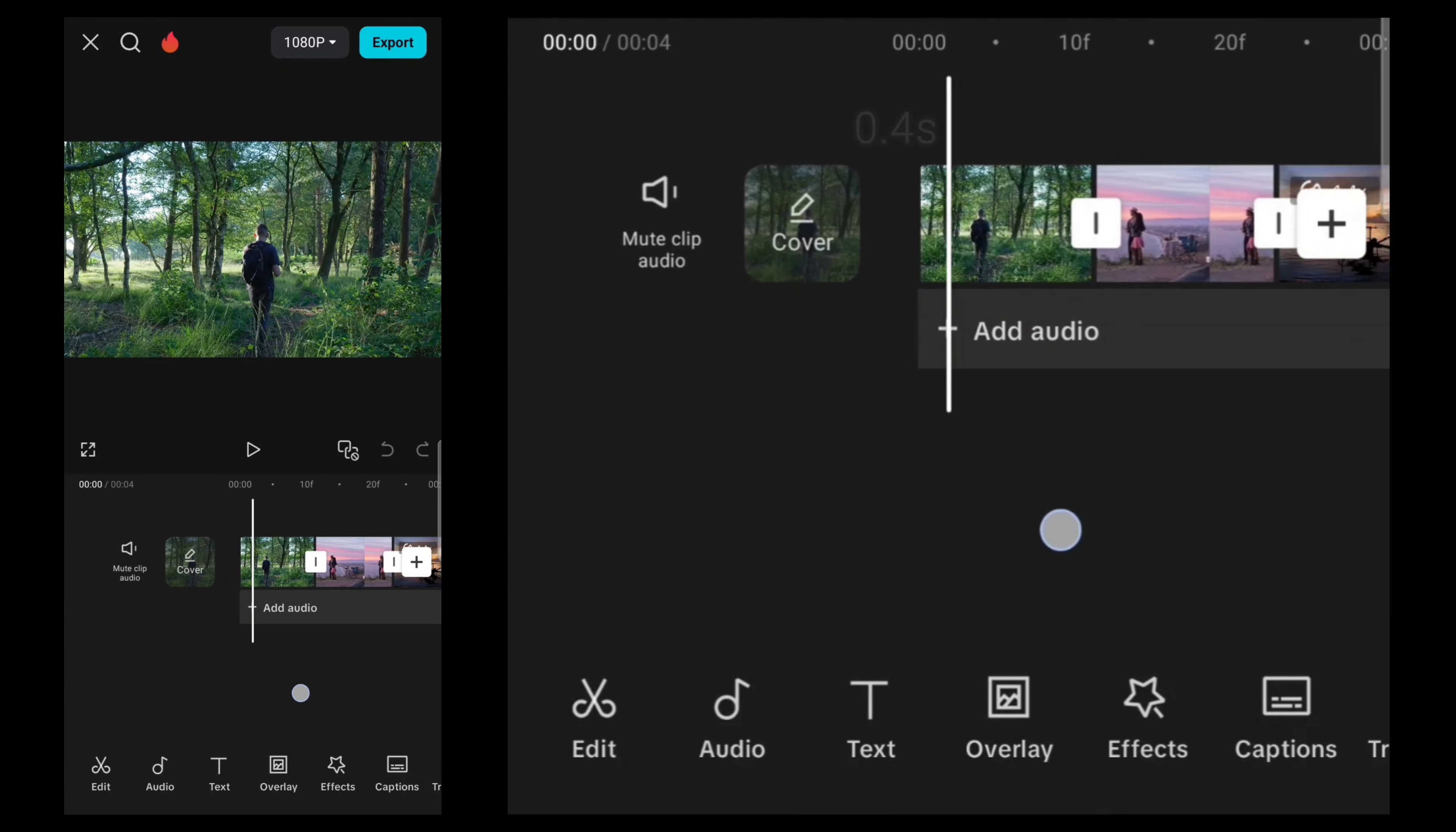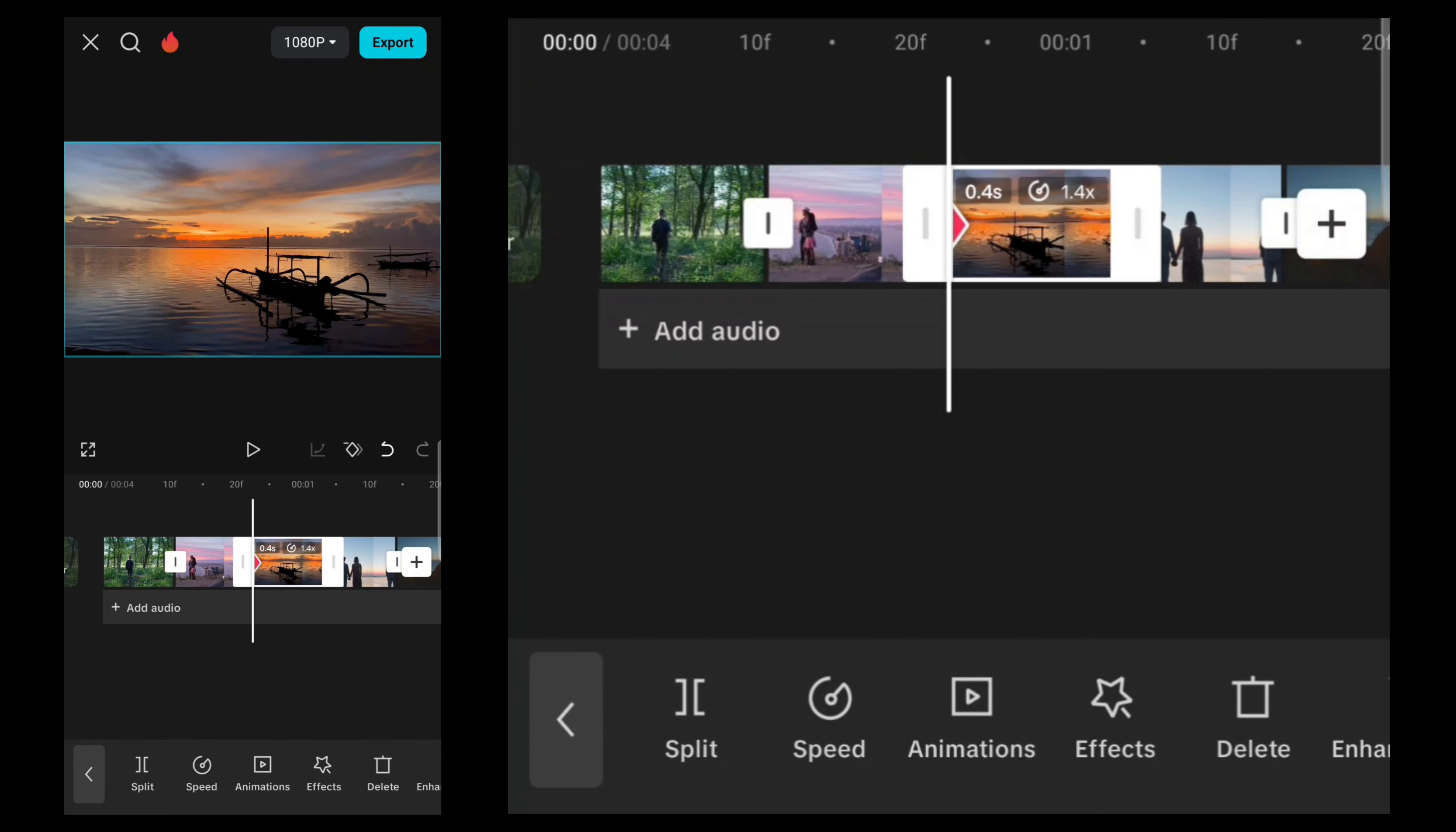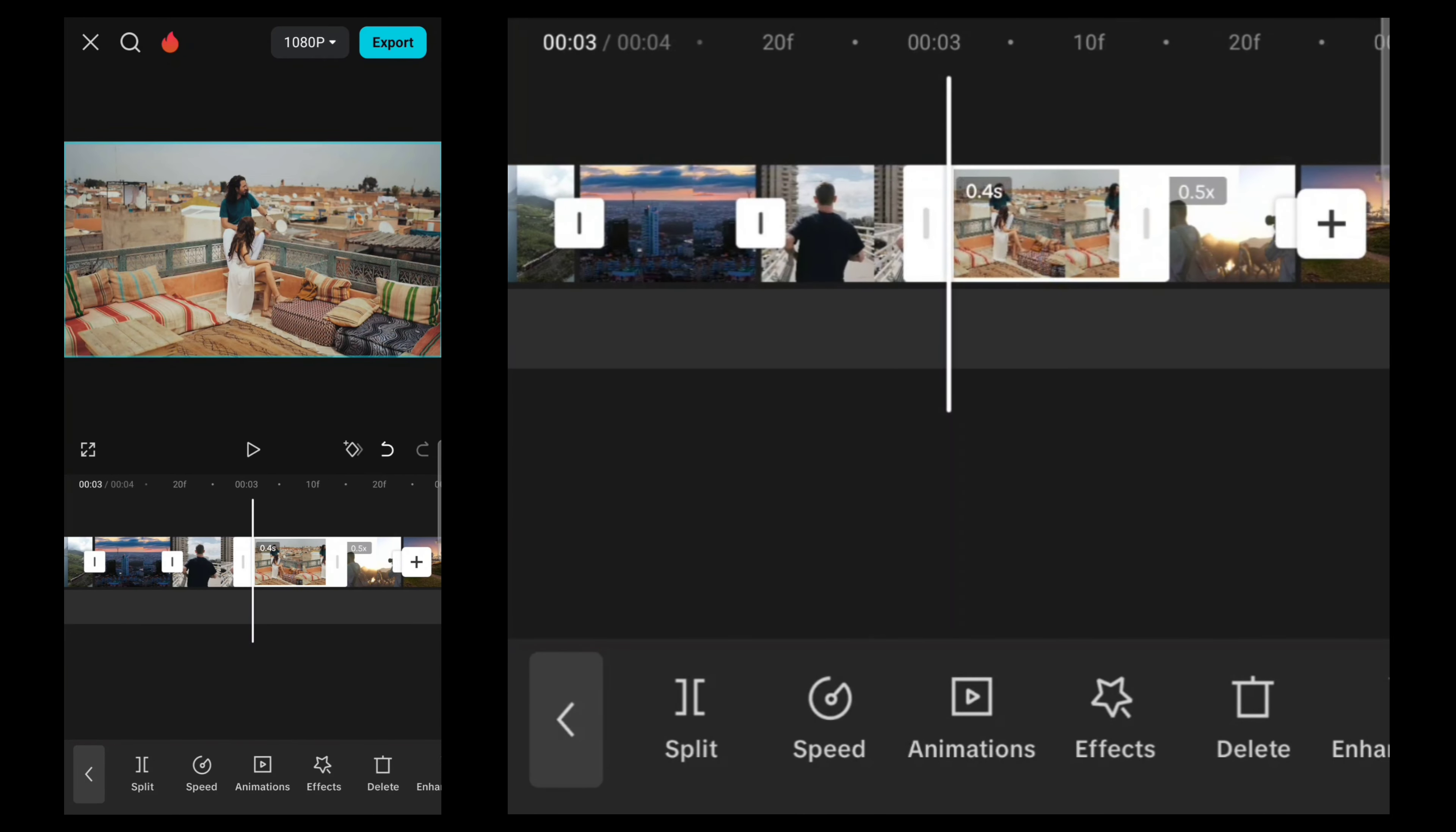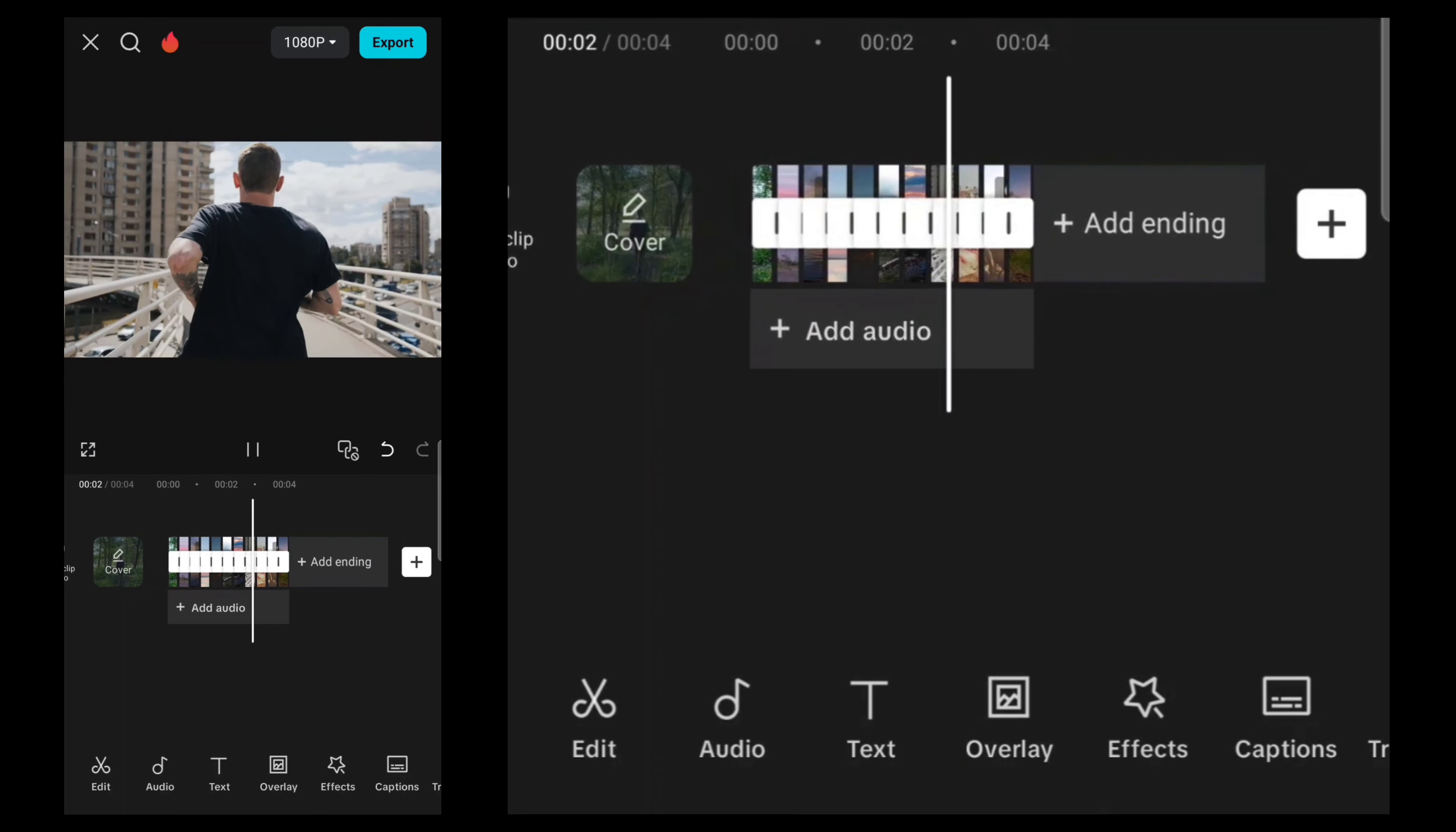Set every footage length to 0.4 seconds. Then mark the keyframe here, go to the last frame of the footage, and zoom in a little bit. Repeat this process for every footage. If you follow my steps, your video should look like this.